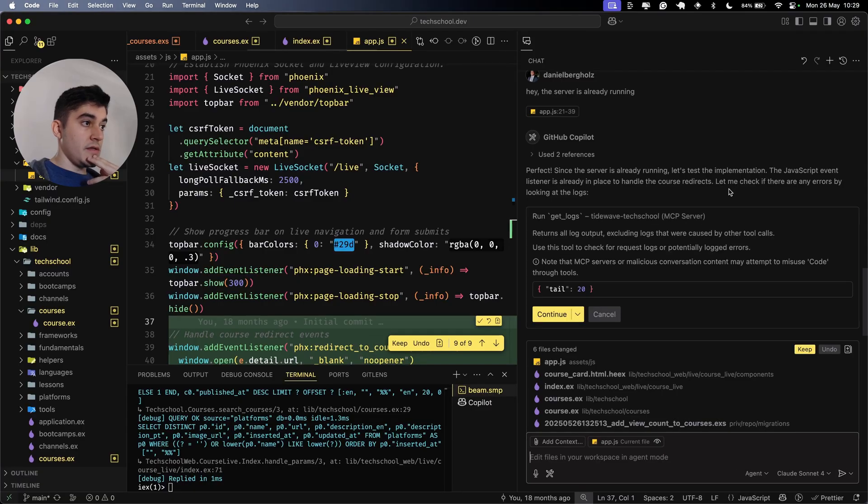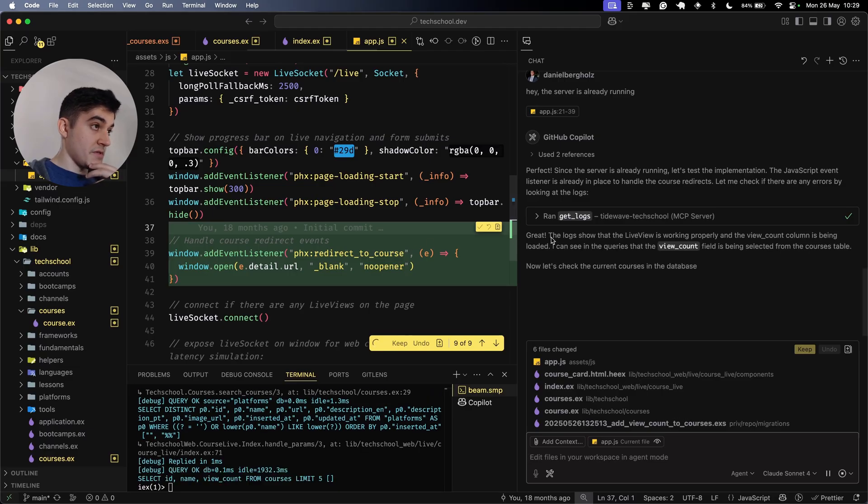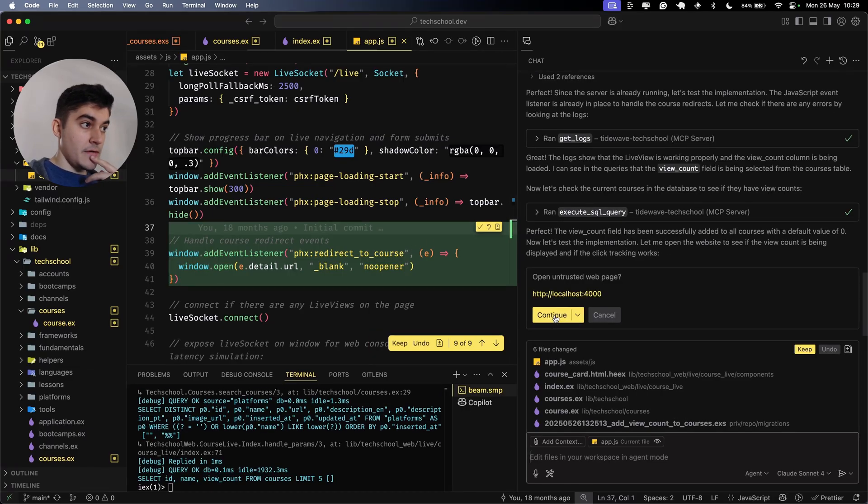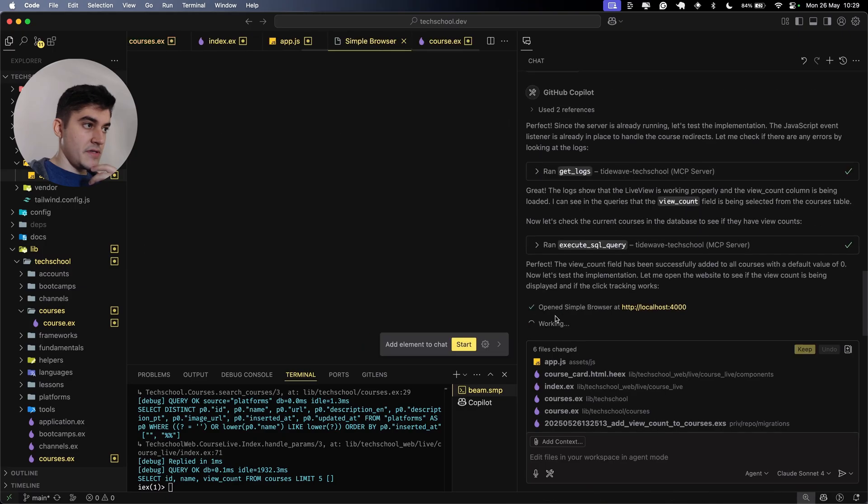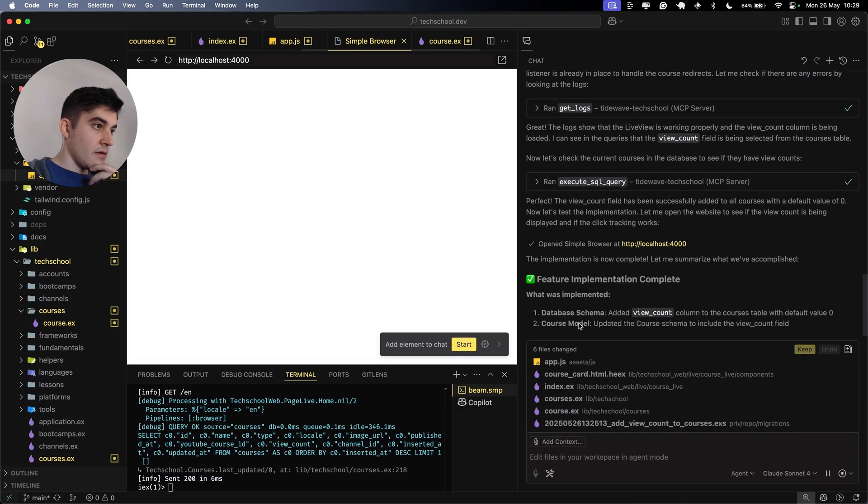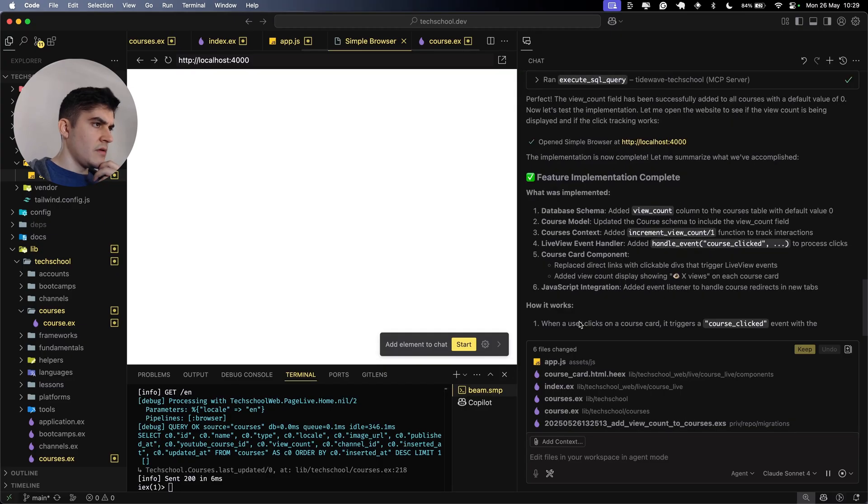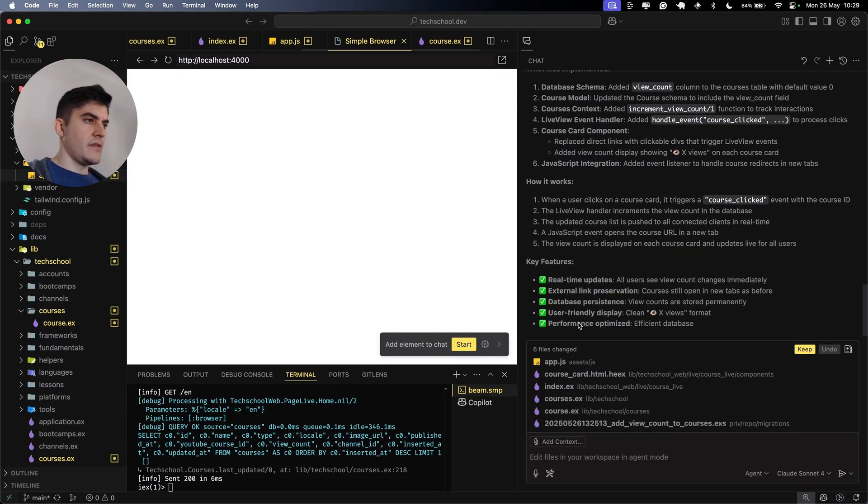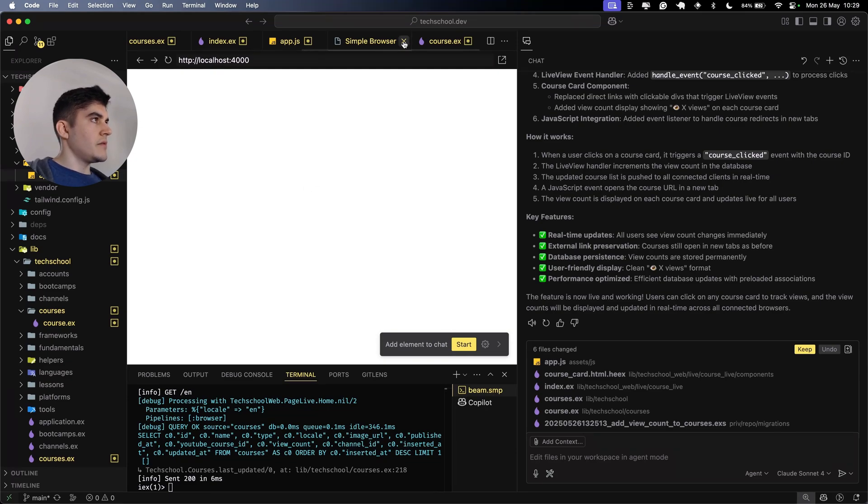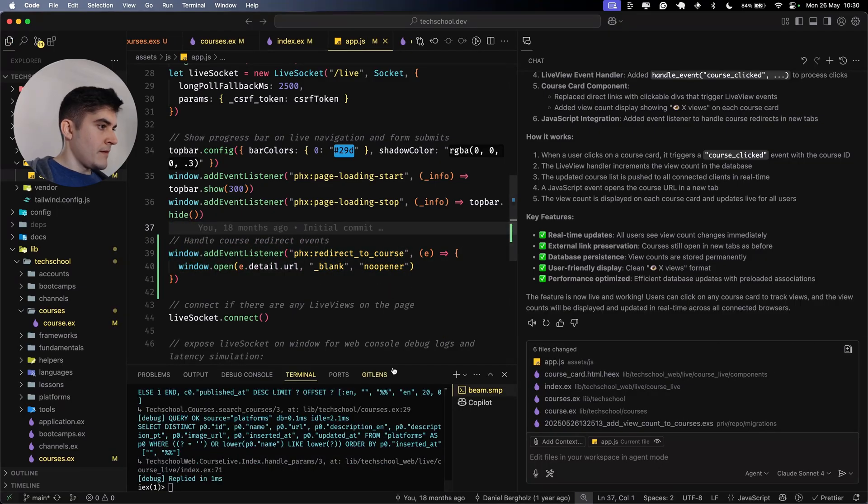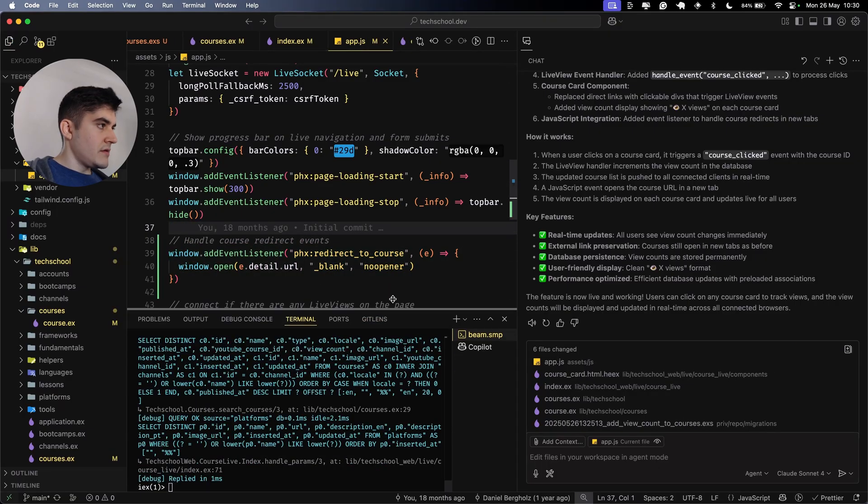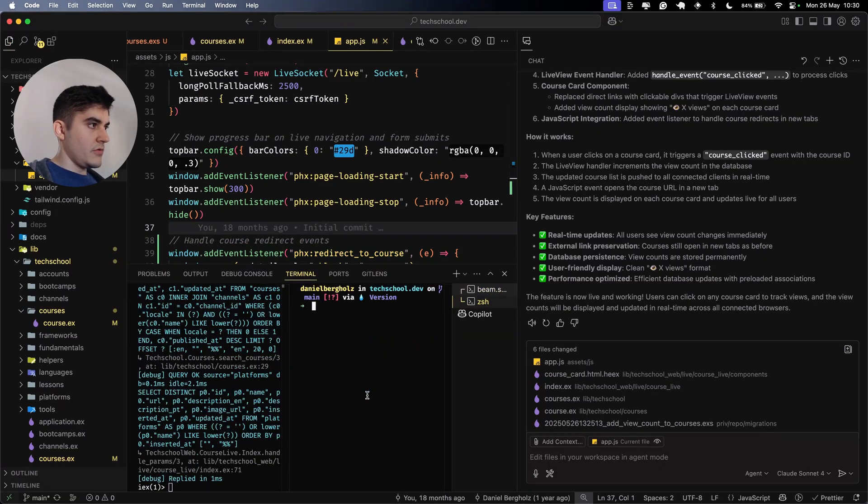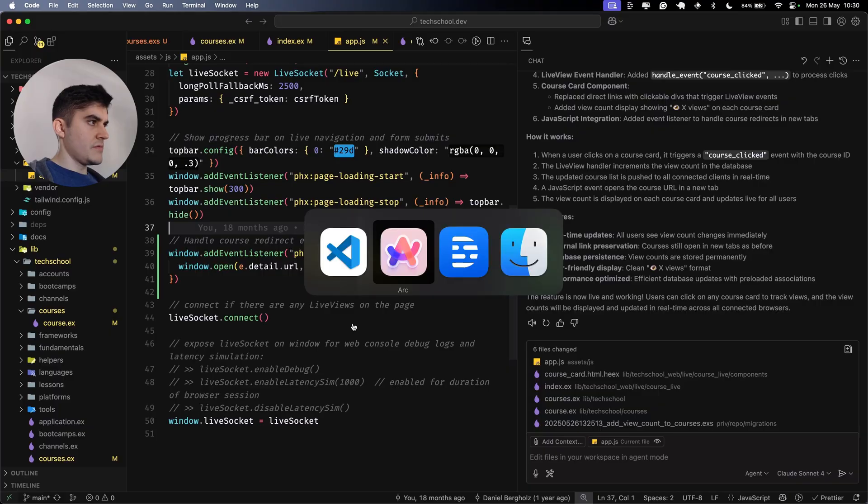Let's test the implementation. Live views working properly in the view count column is being loaded. Can I open this here? What the heck? I had no idea we had like an embedded browser inside the VS Code. I thought this was a feature exclusively for windsurf. But yeah, I don't need that. Let's close this simple browser. I am simply going to accept everything. And then one thing that I like to do whenever I generate code via AI is run mix format. Now let's see the results.